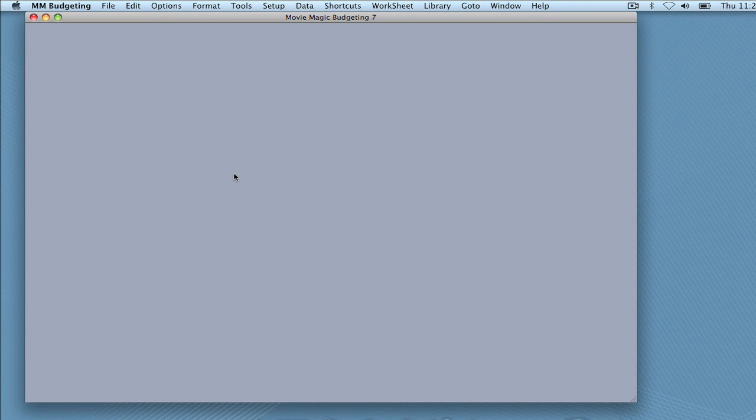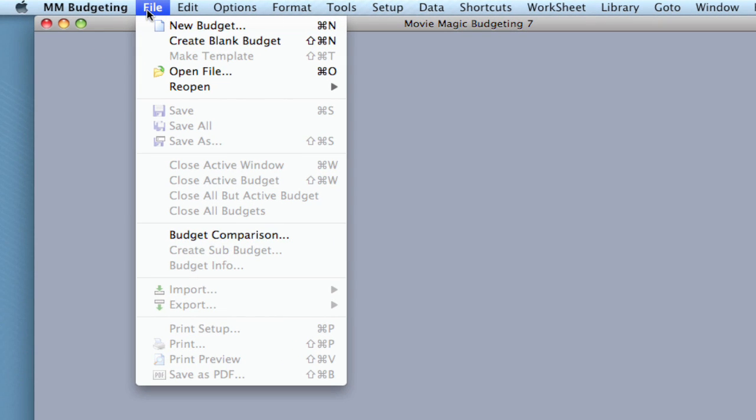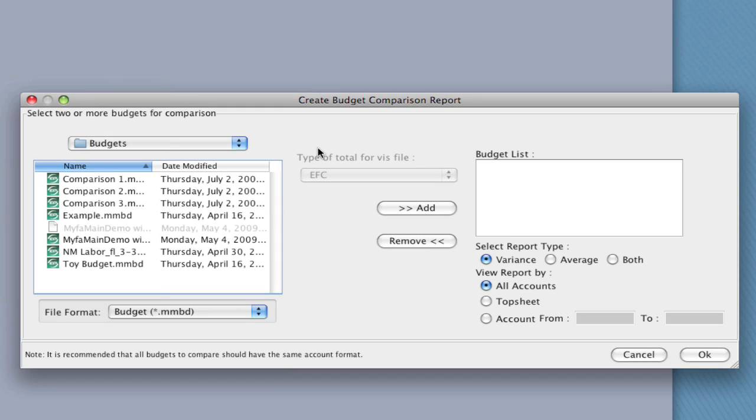So here I am in the application, and one of the nice things about the budget comparison feature is that you don't have to have a budget open to run it. You can just go up to File, Budget Comparison, and the Budget Comparison Report window comes up.